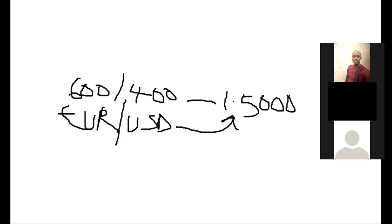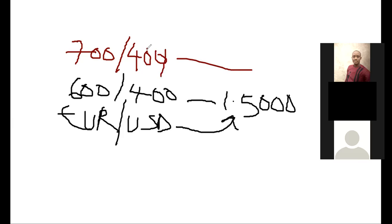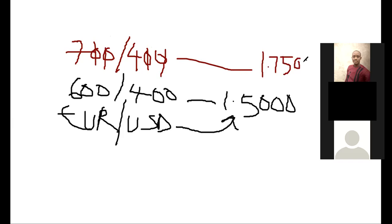Now let's say the Euro increases to 700 naira while USD stays at 400 naira. The calculation: 700 divided by 400 gives you 1.7500.